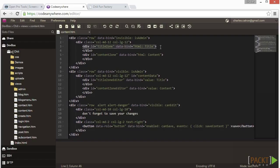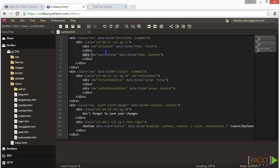Now find the next div that has data dash bind equal value colon content. And this one is just like the title zone, except it uses the content property from the content model. Now give its div an ID equal to content zone.